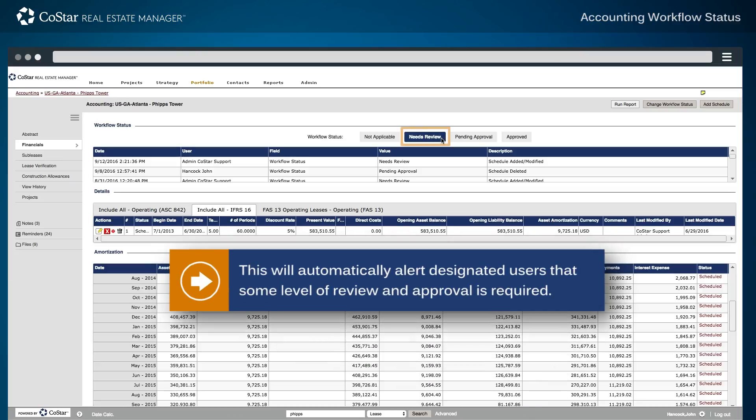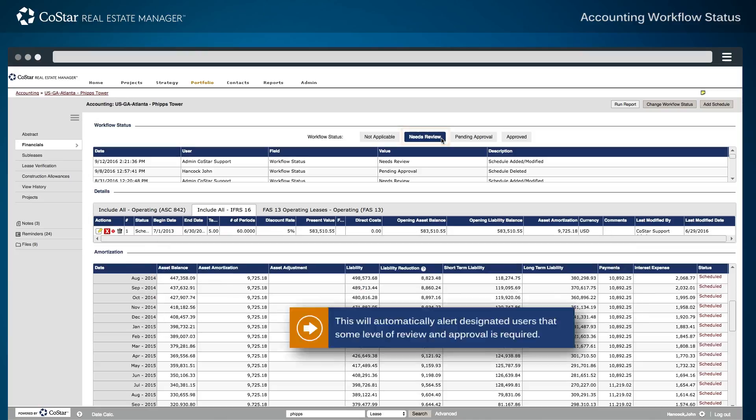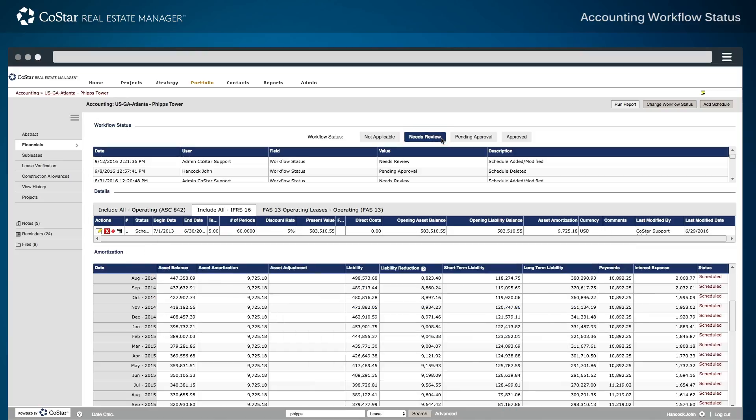This will automatically alert designated users that some level of review and approval is required. From here, the lease can be moved through the workflow process to pending approval, and then to approved.